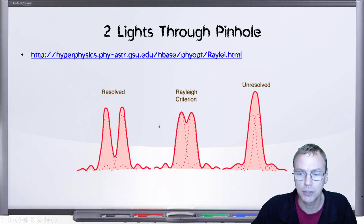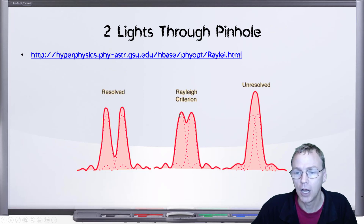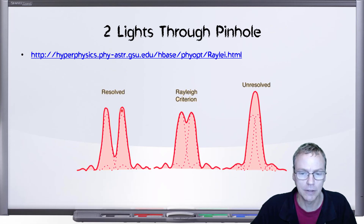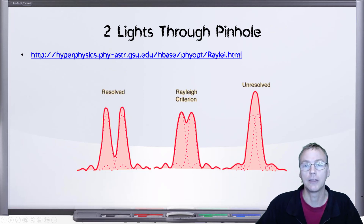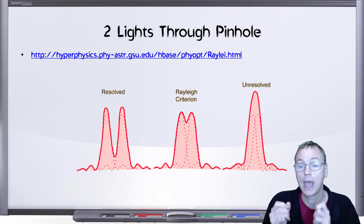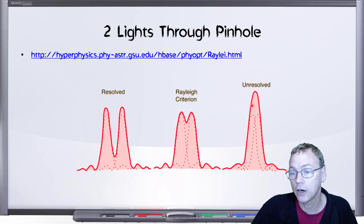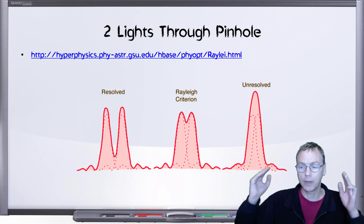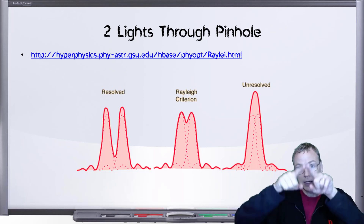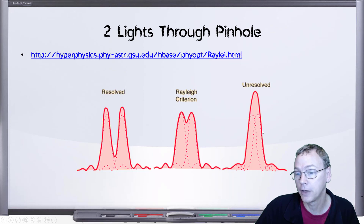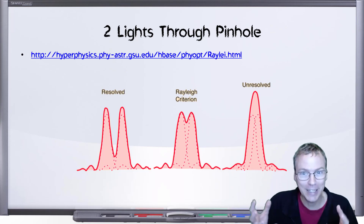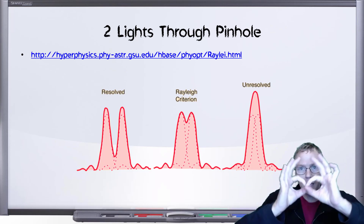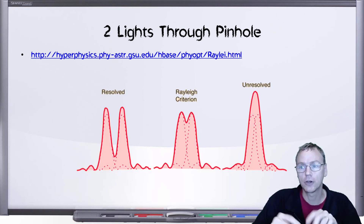And as they get closer together, the patterns of the two humps, as it were, are going to start to overlap. At this separation, we can see that there are distinctly two humps there, so we would say that those two individual lights have been resolved. But over here, the two individual lights add together. When the lights from both sources interfere together, they're going to add, and if they're overlapped like this, it's going to appear to be a single light source. And you cannot tell at this point that there are actually two light sources, because those diffraction patterns have overlapped and added to each other to just create one hump.